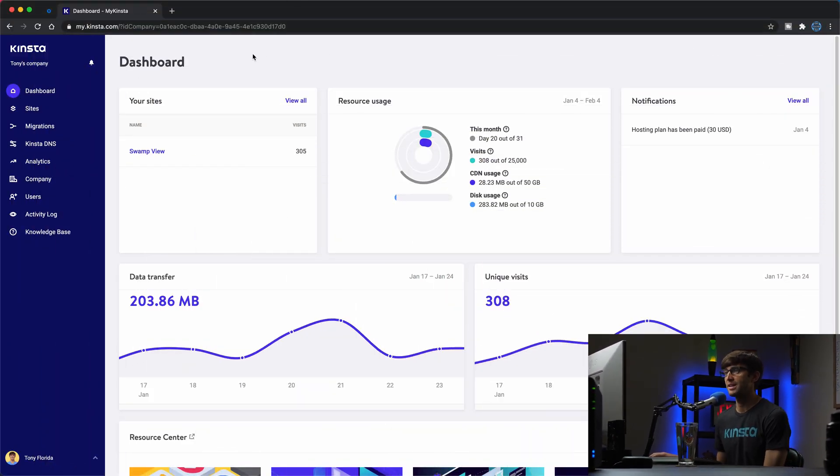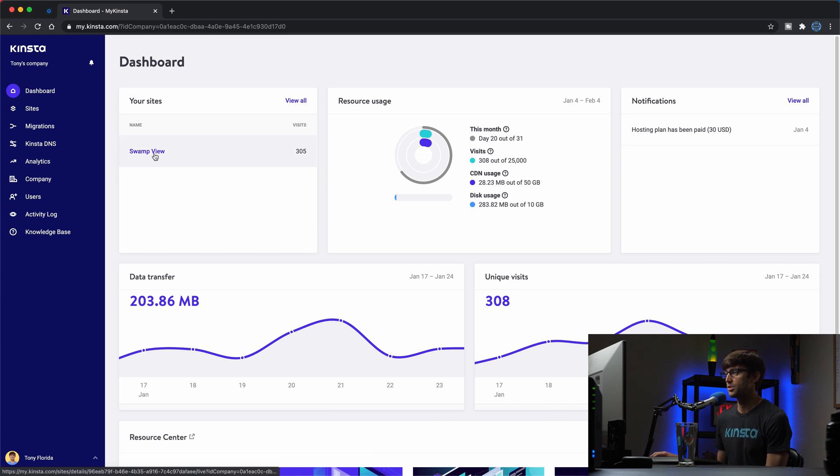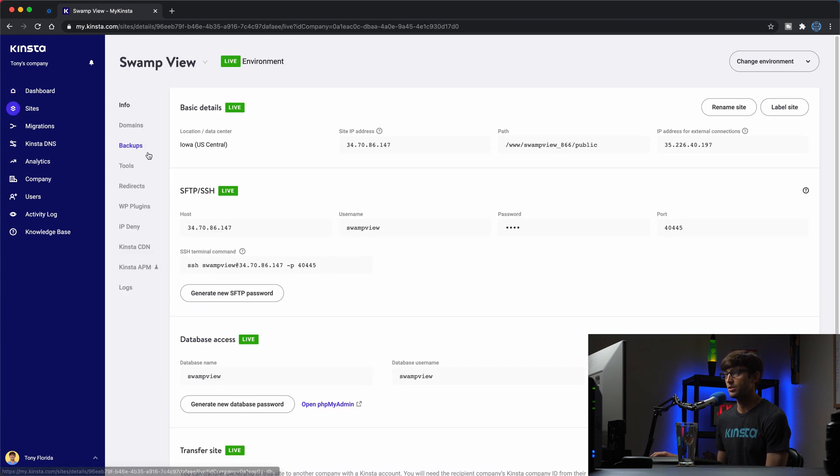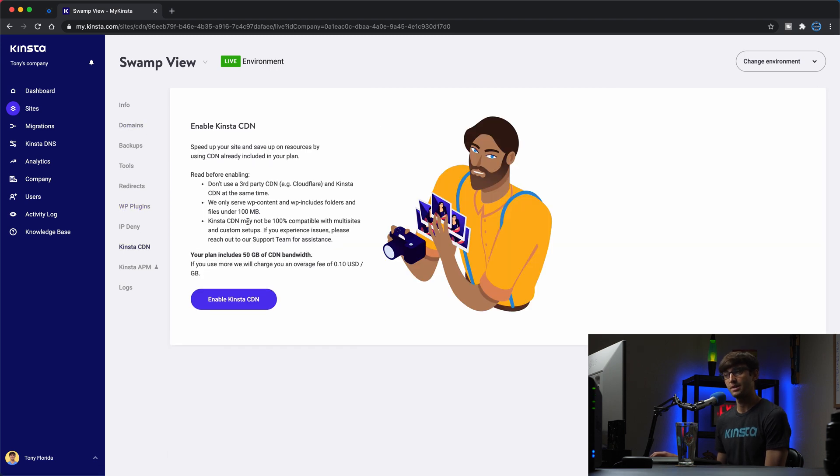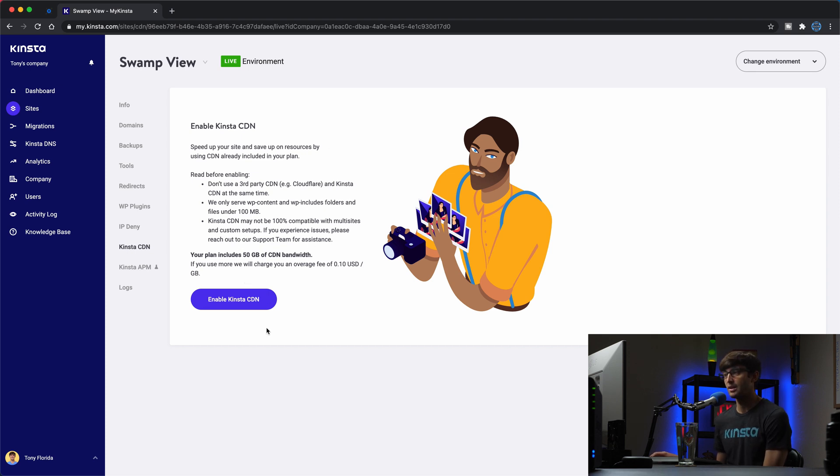Okay, I'm here in my Kinsta dashboard, and I have one website hosted with Kinsta right now. It's called swampview.com. And what we're going to do first is enable the Kinsta CDN, because right now I'm not using it. And if you read through this real quick, it'll give you a brief overview of the CDN.